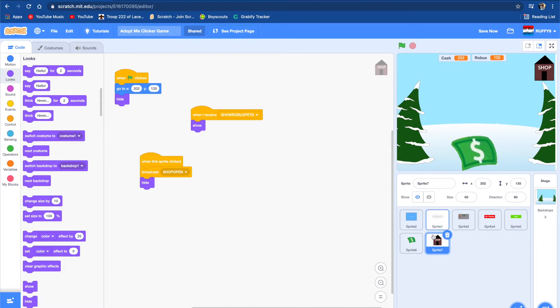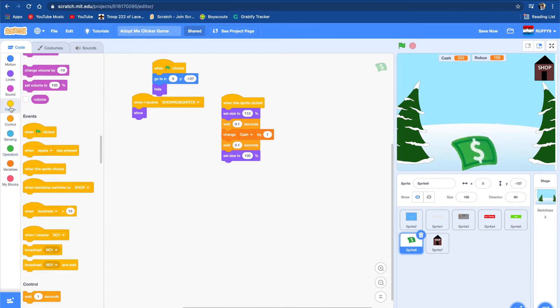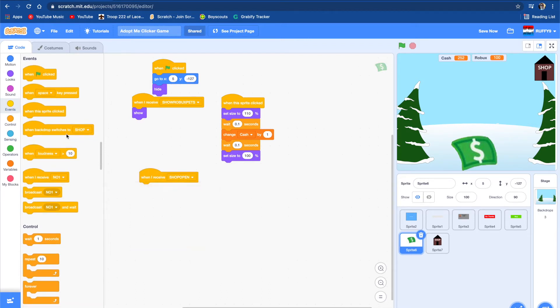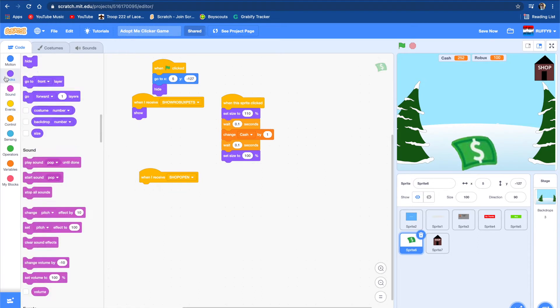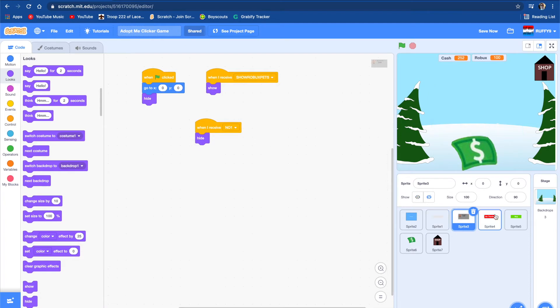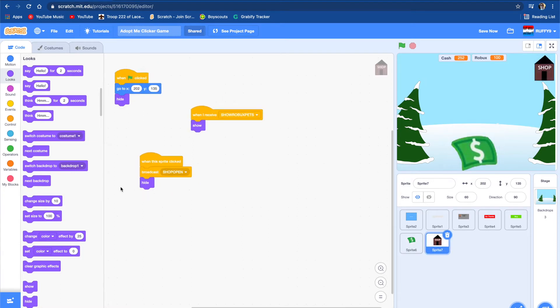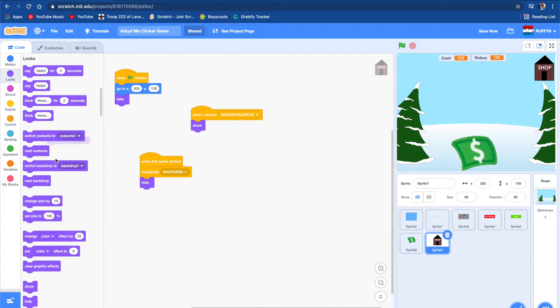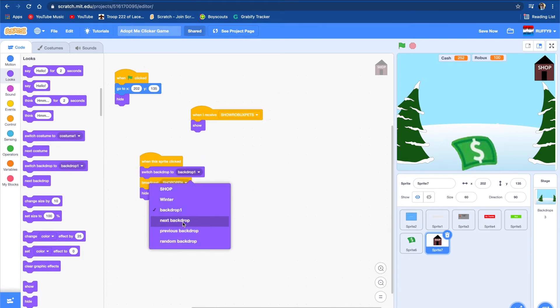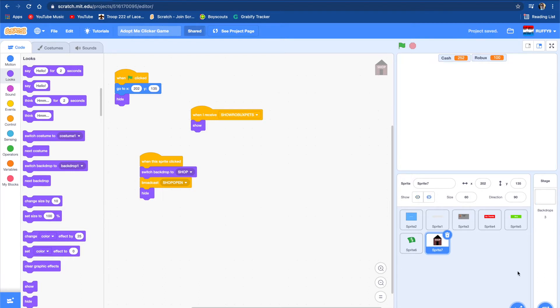When these things receive shop open, when I receive shop open, it's going to hide. Same with the other things that show usually. Also, we're going to change the backdrop, switch backdrop to backdrop shop. So let's test this. Okay, so now it works.